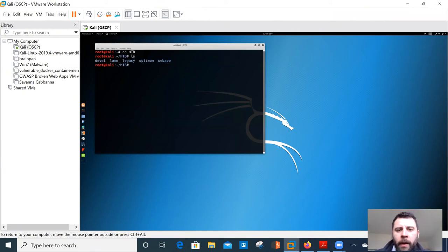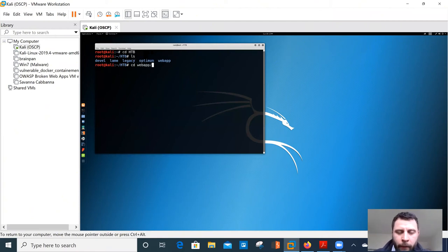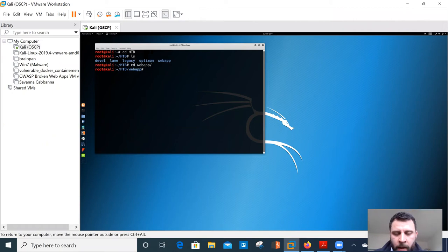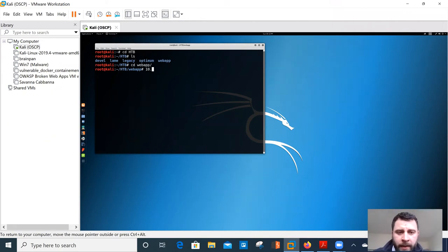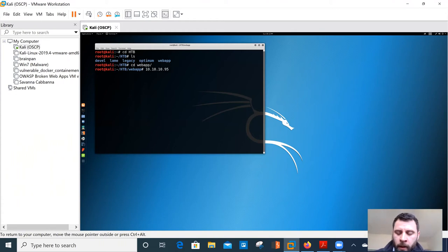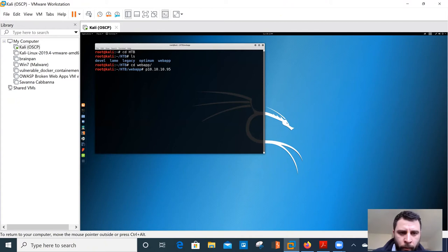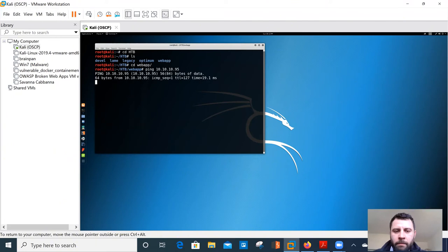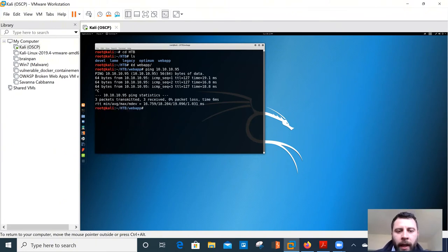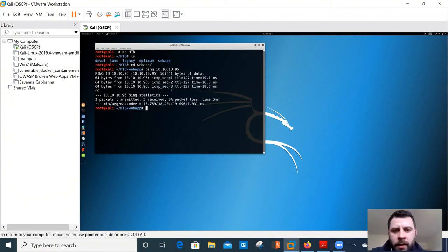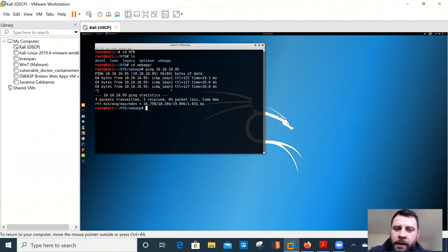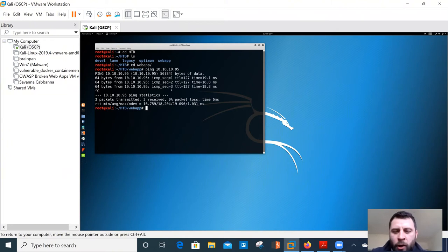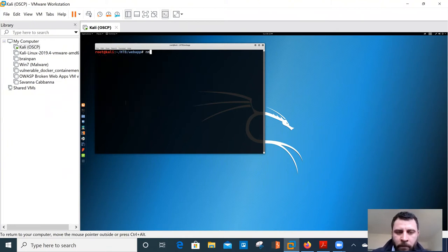Now I'm going to navigate to my hack the box directory and inside my hack the box directory, I've got a few machines that I've been playing around with and I've just called Jerry this web app for demonstration purposes. Now, the first thing that we need to do is identify our target and this normally comes within your scope. So in our instance, our target for Jerry on hack the box is 10, 10, 10, 95. So the first thing that I normally tend to do is just make sure it's alive. Can I talk to it? And because we're getting a reply back, it says that, yes, I can reach 10, 10, 10, 95. You can communicate with us.